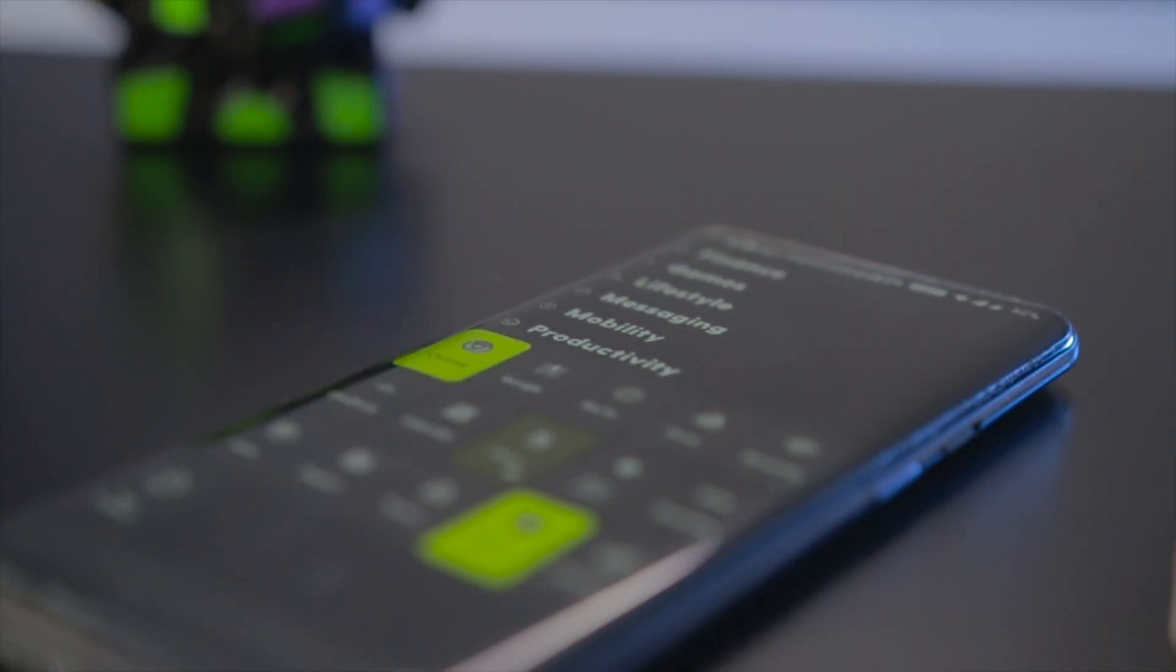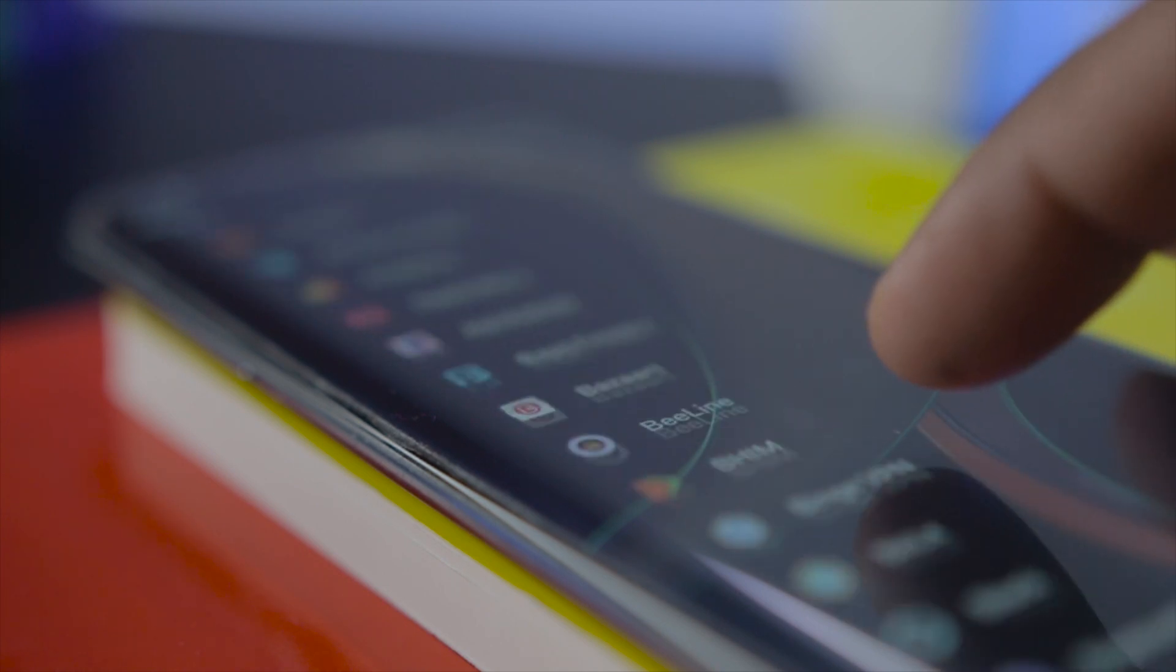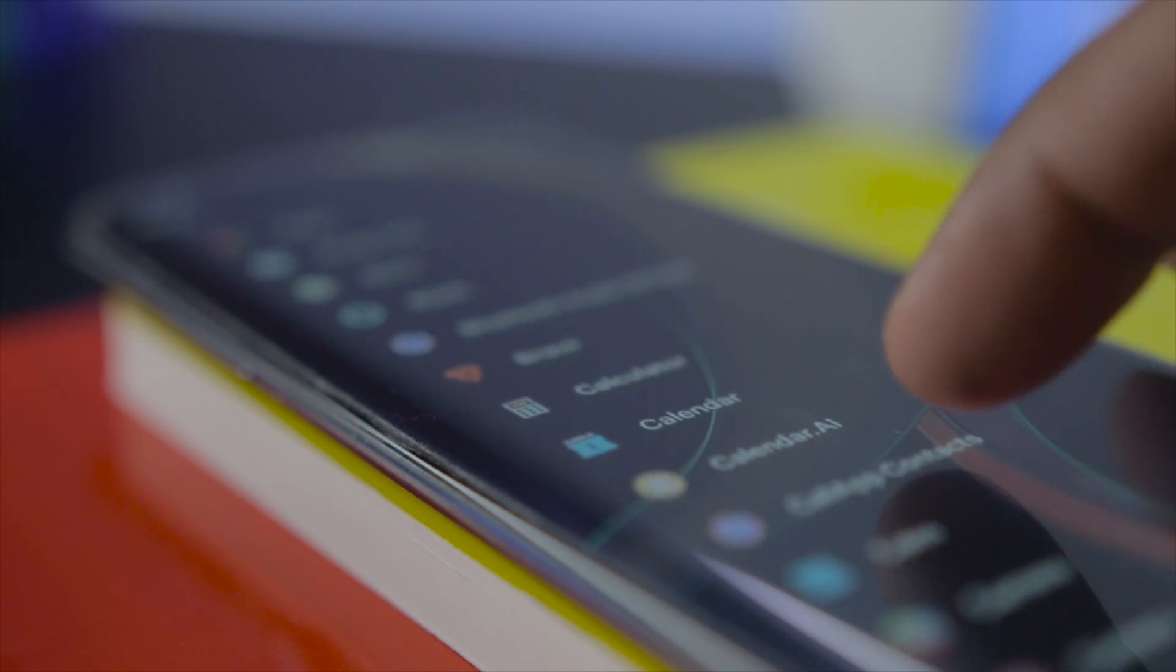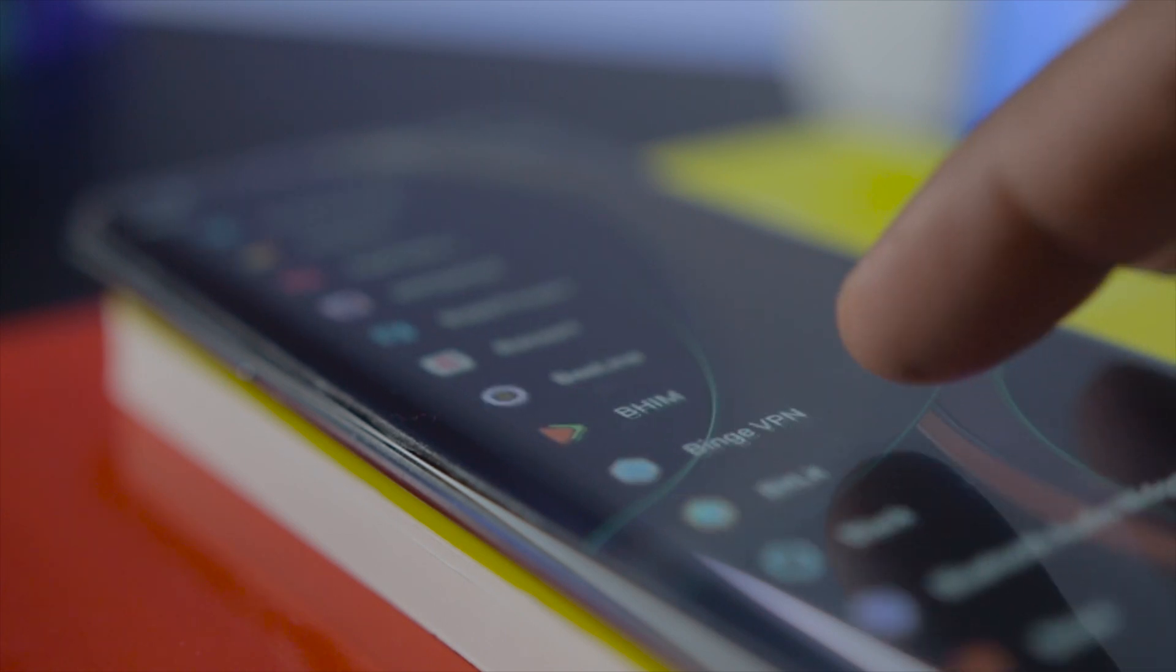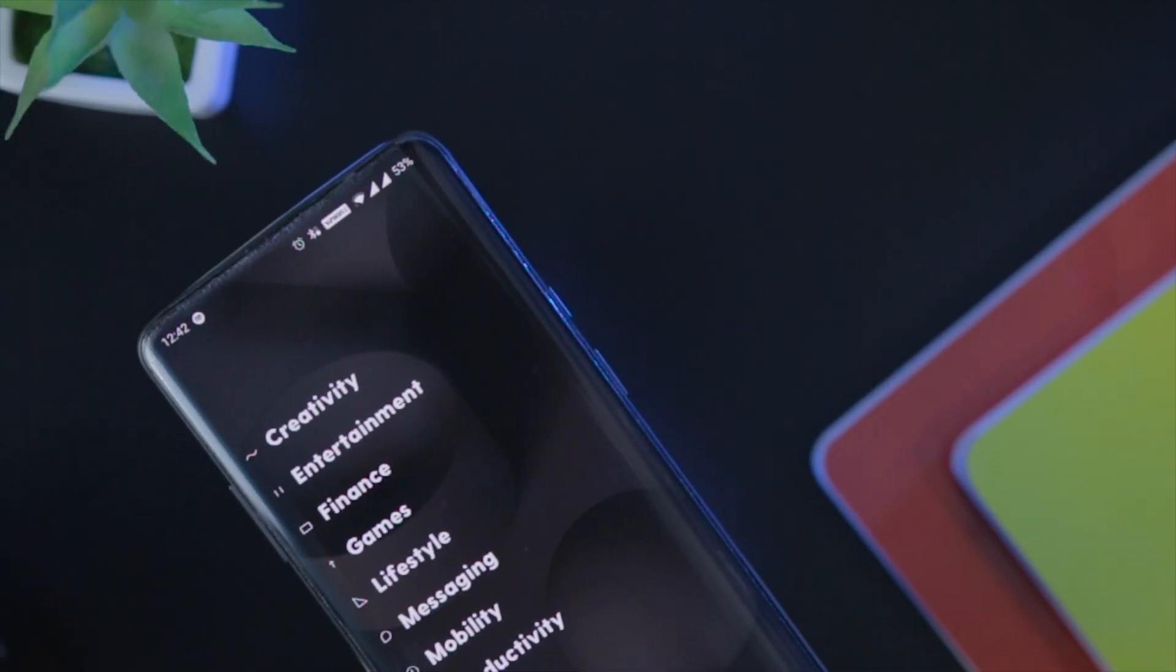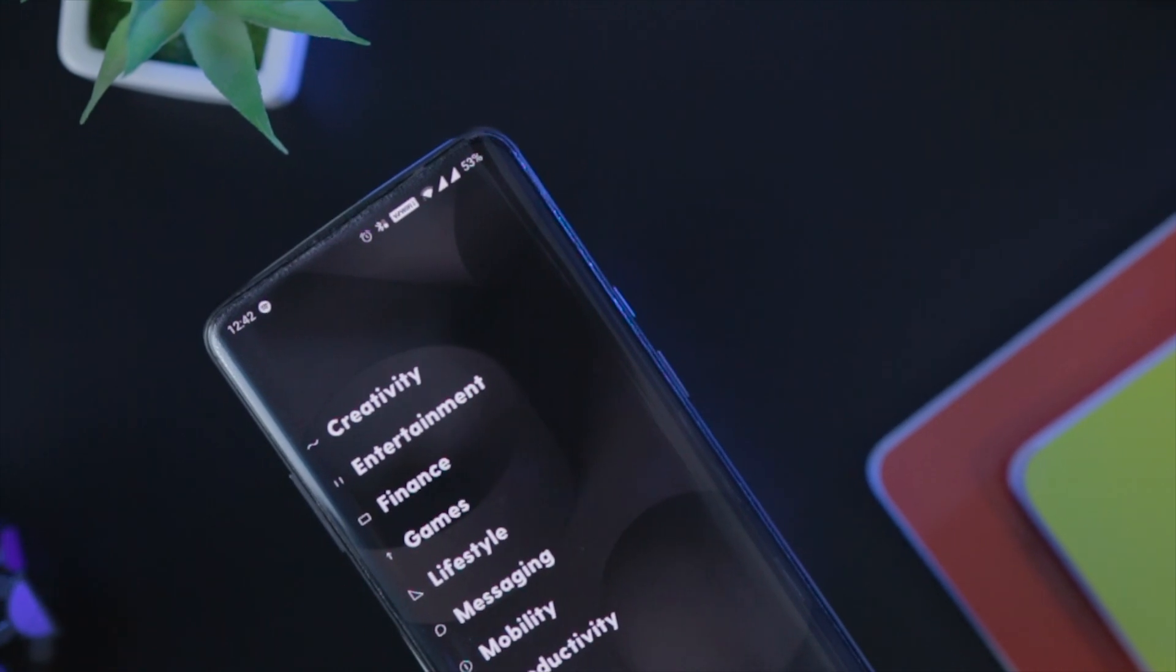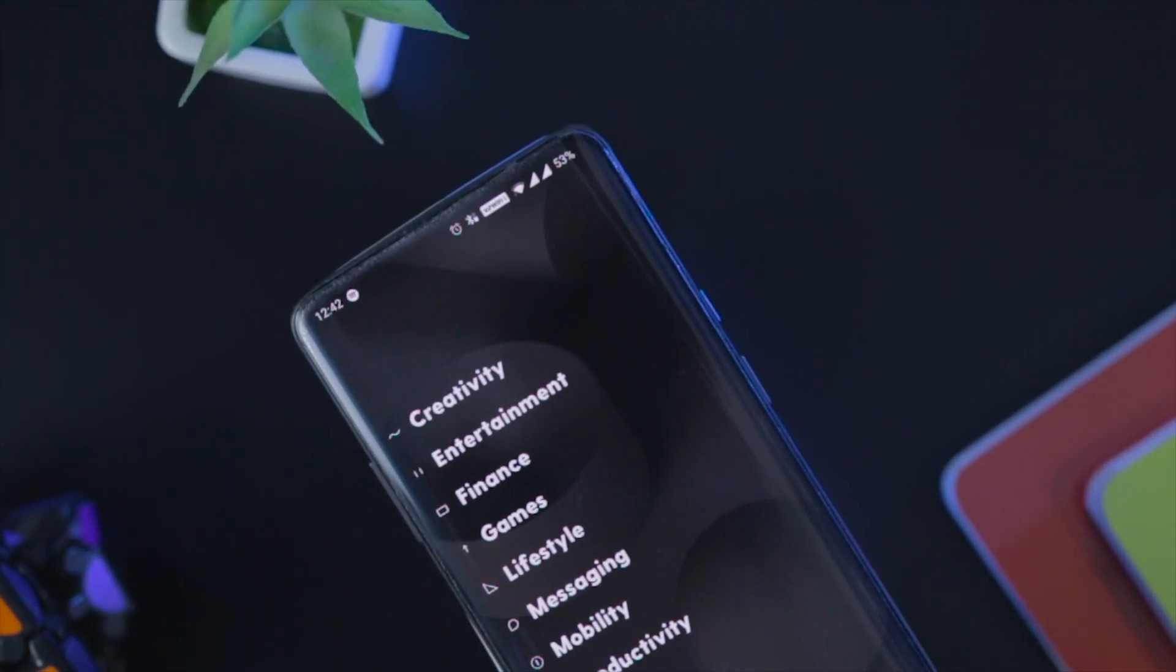So guys, these are some of the best minimal launchers that you can download right now. Which of the above mentioned launchers do you like the most? Do let us know your thoughts in the comments down below. And for more future videos like this, do consider subscribing and hit the bell icon so that you never miss any future updates from Xtreme Droid. This is Samir signing off and I'll see you guys in my next one.